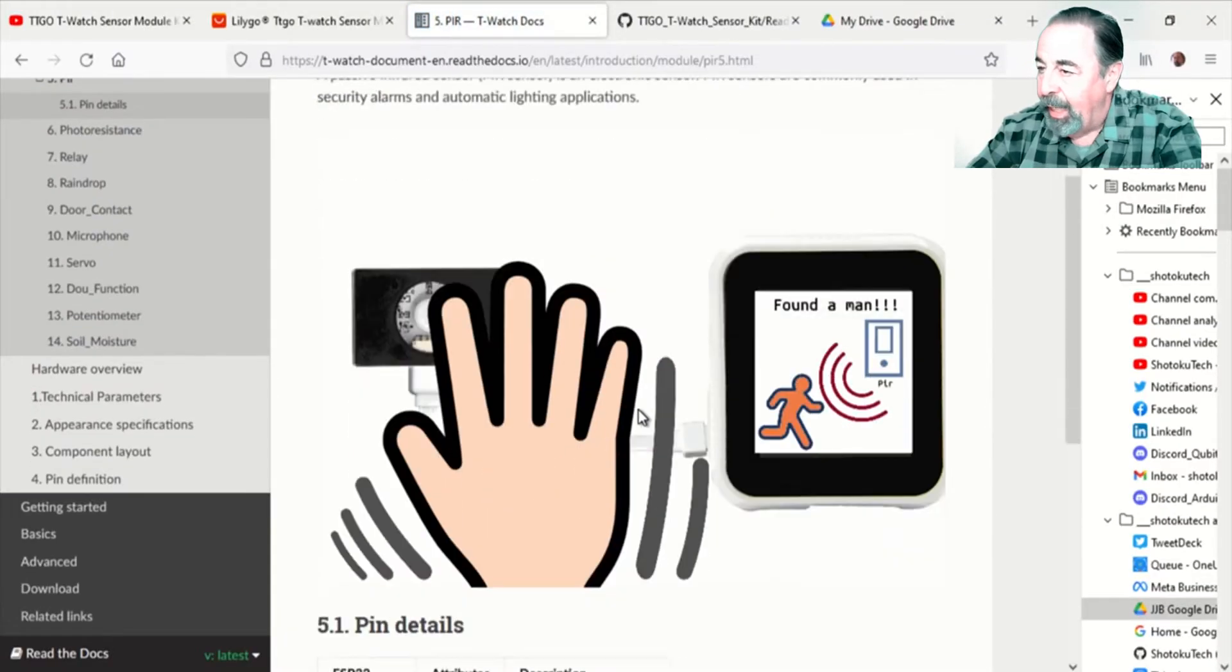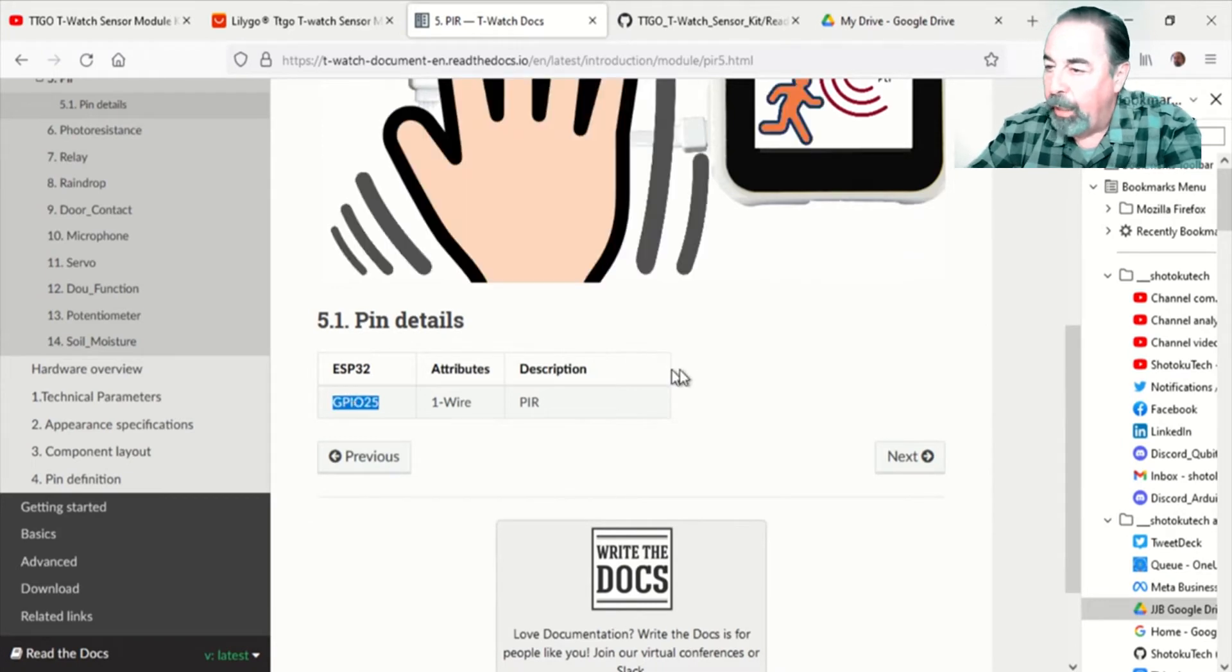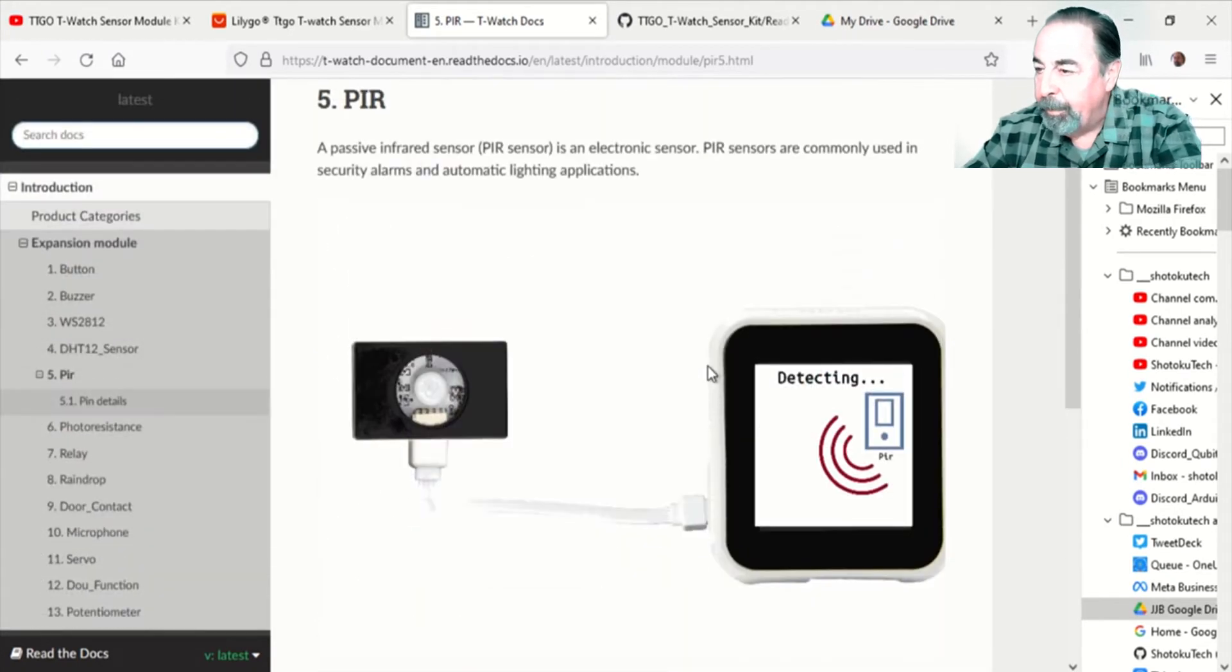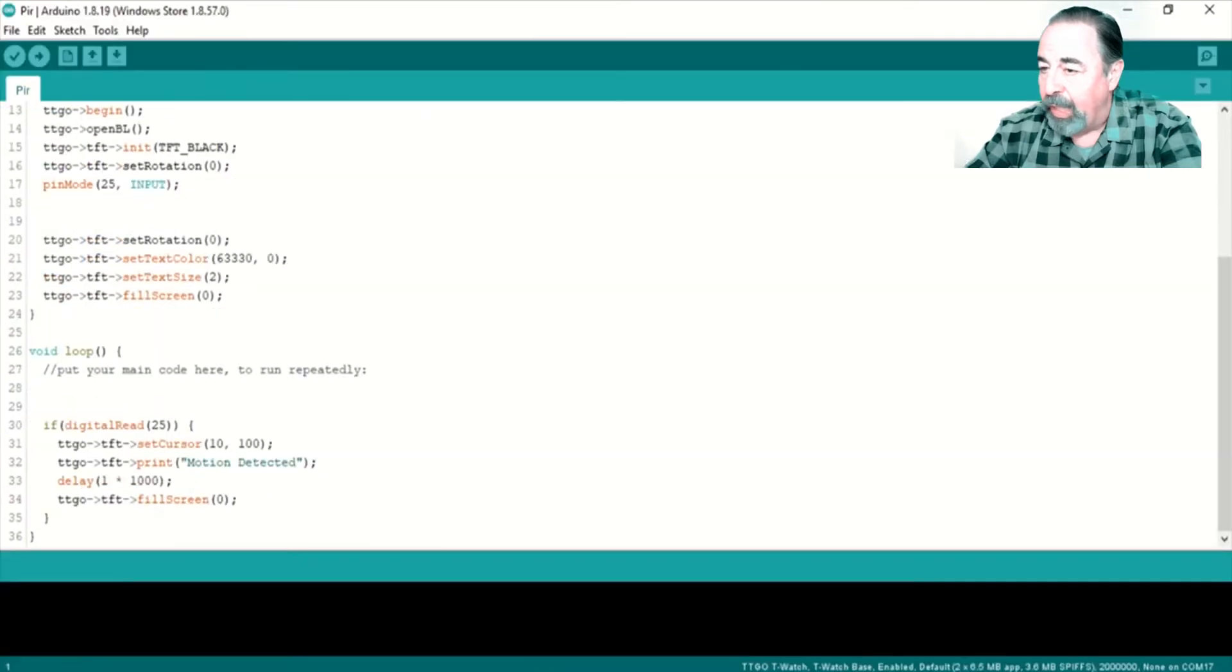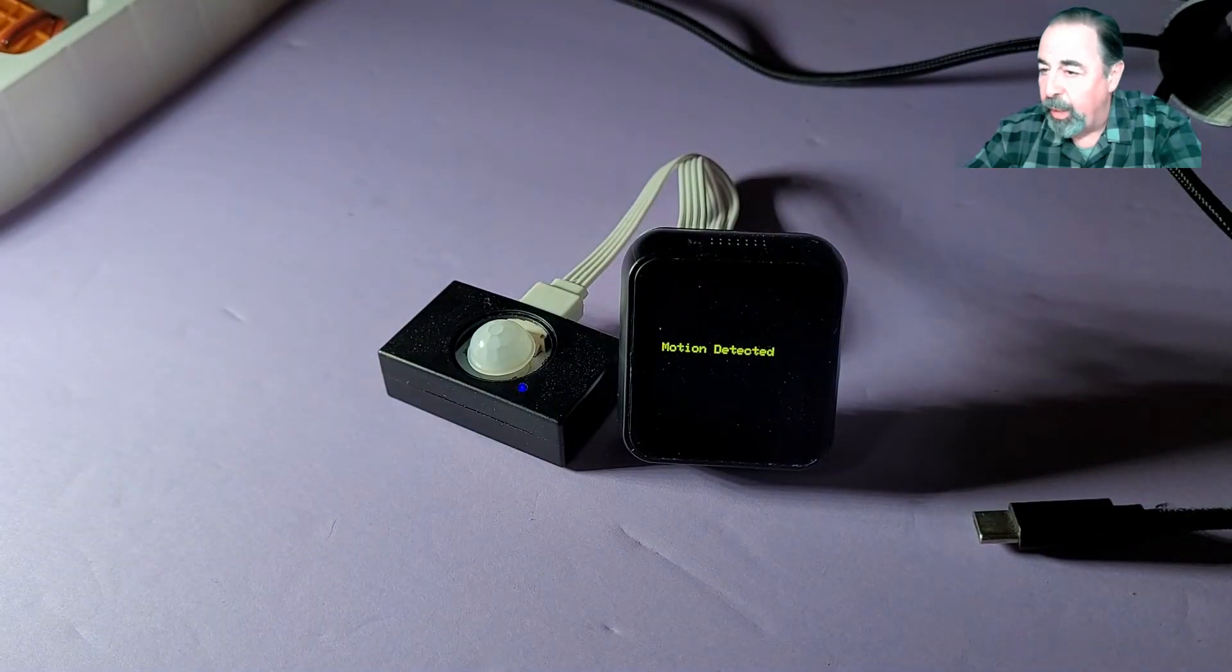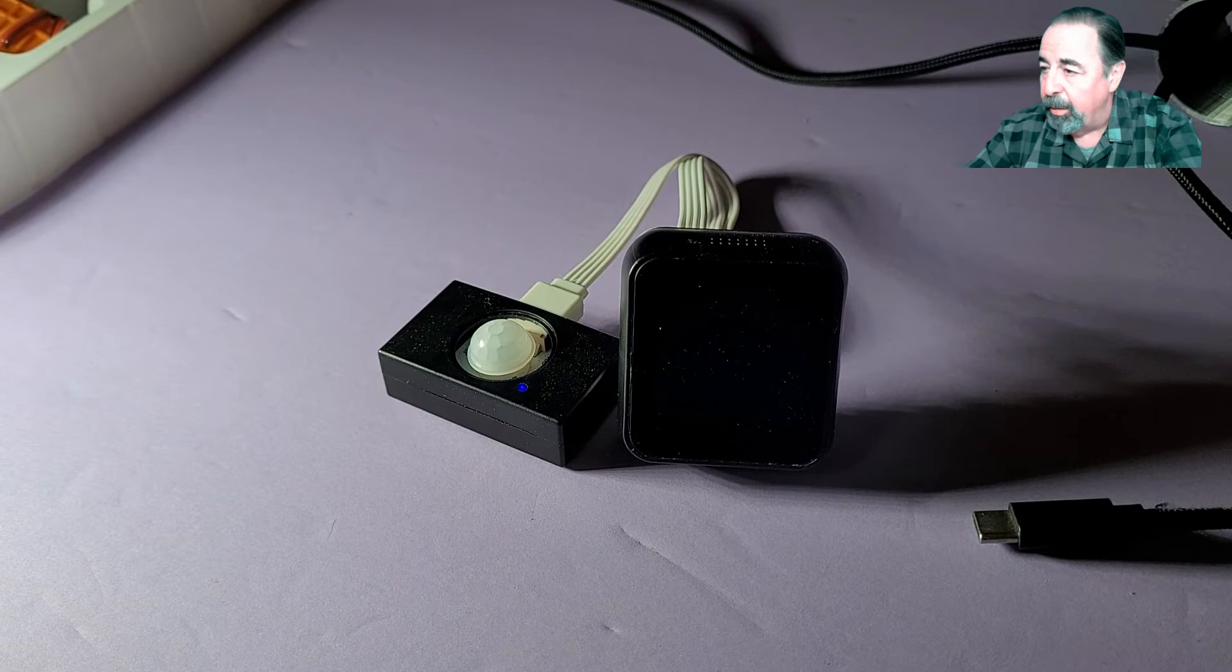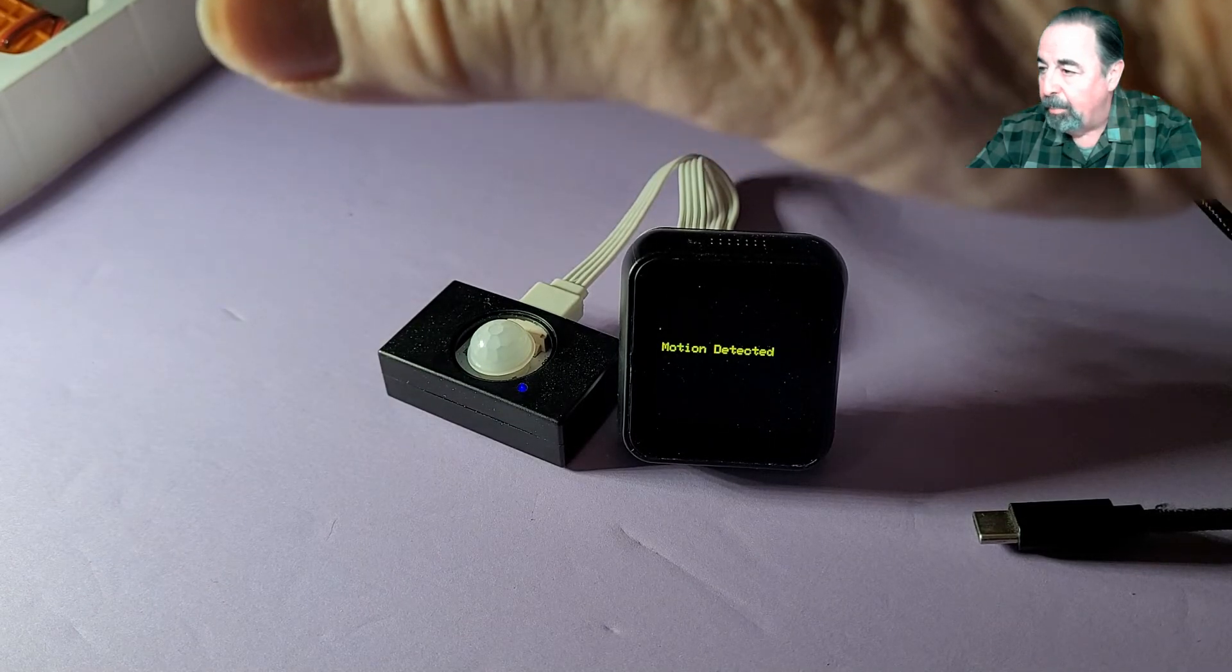Next up is the motion sensor, also on GPIO pin 25. Here's the code in PictoBlox. Digital read sensor PIR on pin 25. Motion detected. Same code in the Arduino IDE. We send it. Yeah, just digital read 25. So if there's a signal, motion detected. Wow, that's working great.